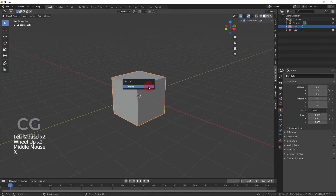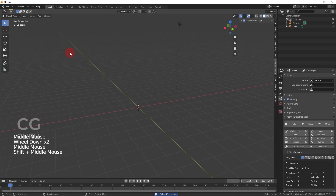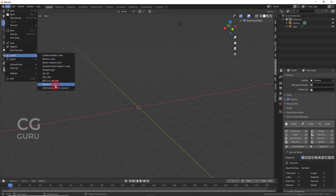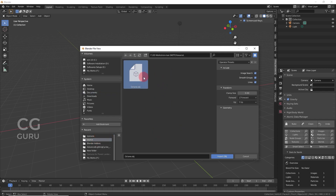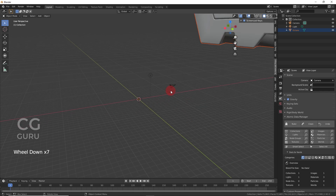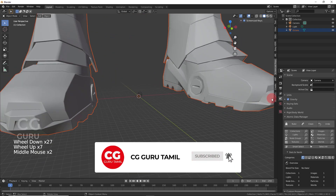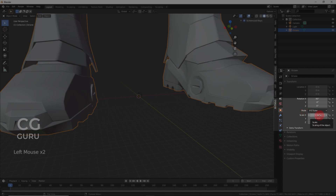Please do subscribe my channel for more videos. First, I am going to import the Ironman 3D model. Go to import, choose the OBJ option, and import the Ironman OBJ file. This 3D model can be downloaded below in the description. The file scale value is very big, so I am going to reduce the size to 0.001.